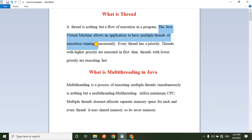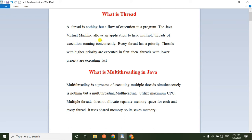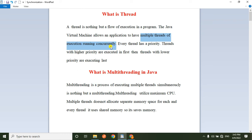The Java Virtual Machine allows an application to have multiple threads of execution running concurrently. JVM is a multi-thread environment — it supports multiple threads being executed concurrently, meaning in parallel.